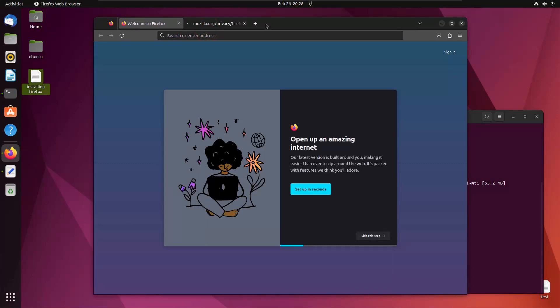Here you can see it loaded up so quickly as compared to how it loaded before. Before it took so long to get loaded. But now because we skipped the snap version of Firefox and installed it without snap, it loaded up very quickly. That's how you can speed up your computer.